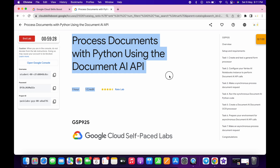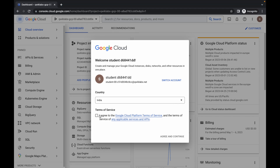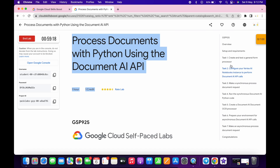Welcome back to the channel. First of all, log in with new credentials, and once you're done, come over here, click on the checkbox, and click on agree and continue.